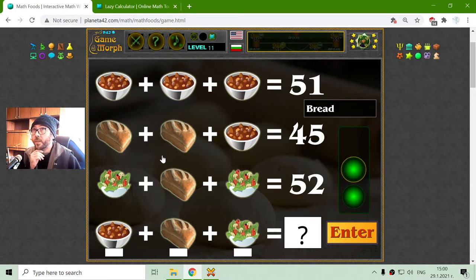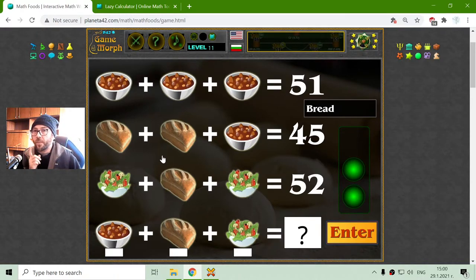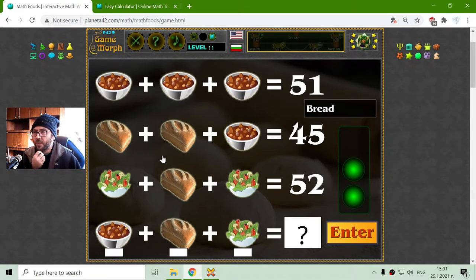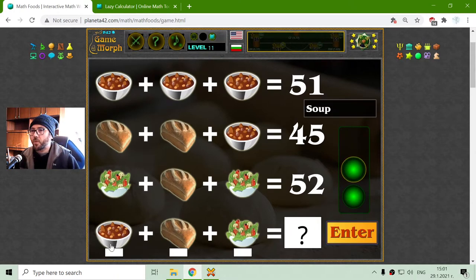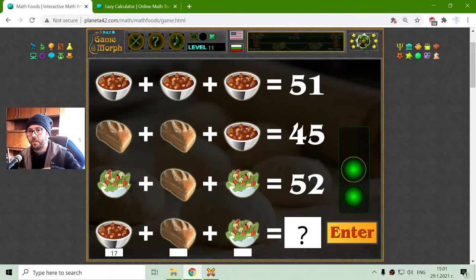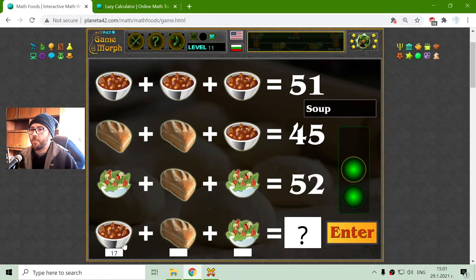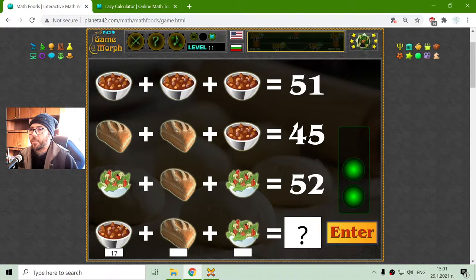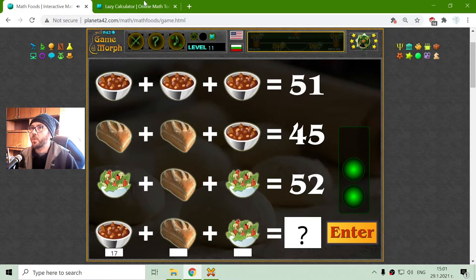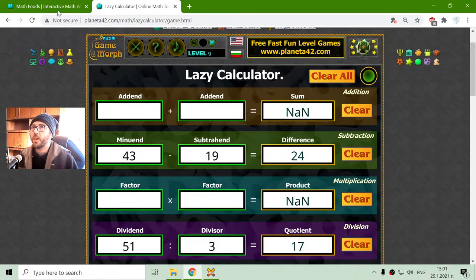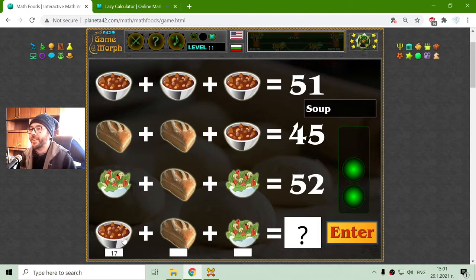First I have to think what number multiplied by 3 has a 1 at the back. This is maybe 7. 3 times 7 is 21, so this is maybe 17. It's not 17, okay, I will have to use the calculator. 17, yes. Okay, I have done this.